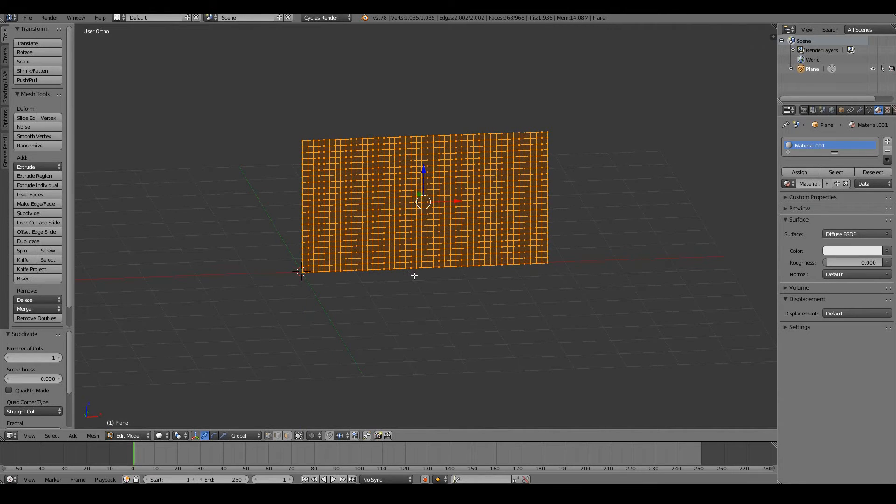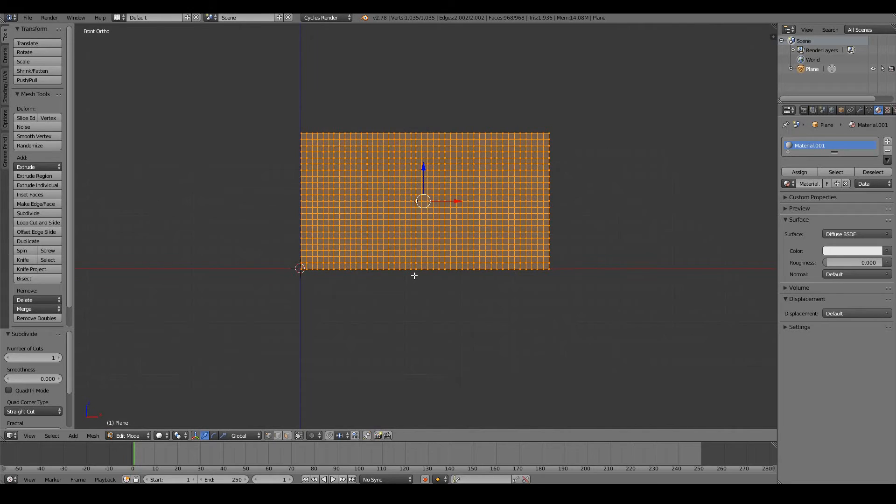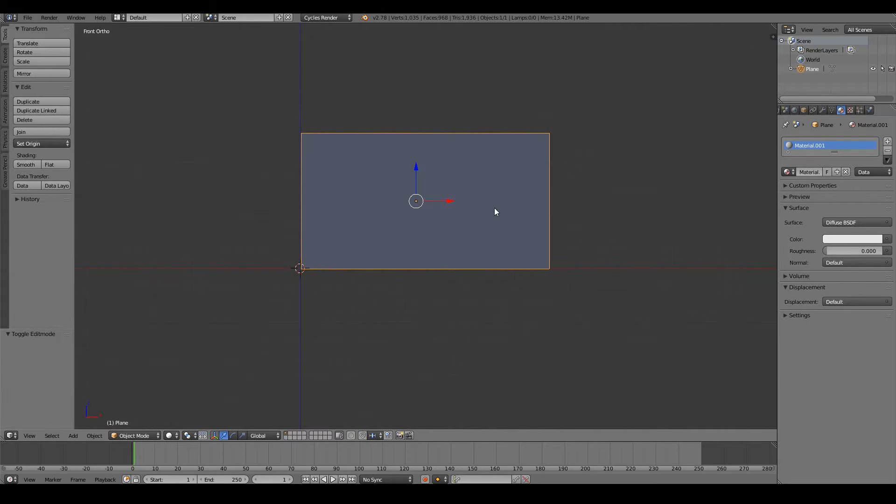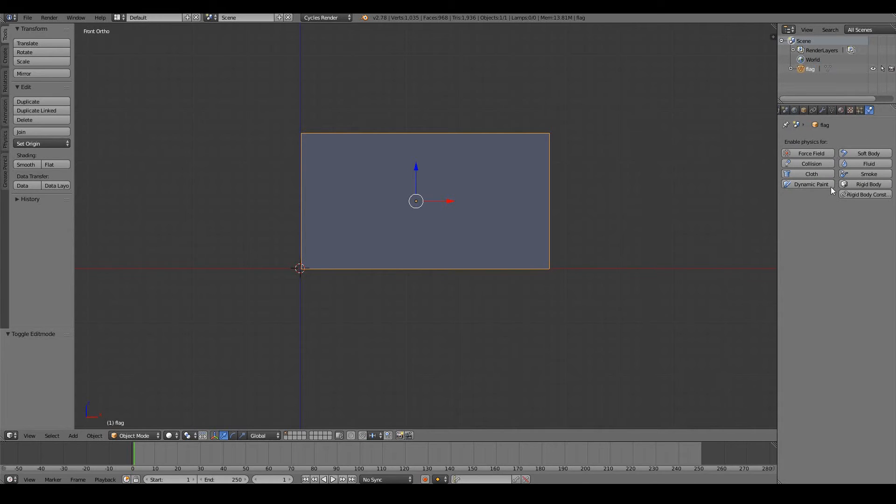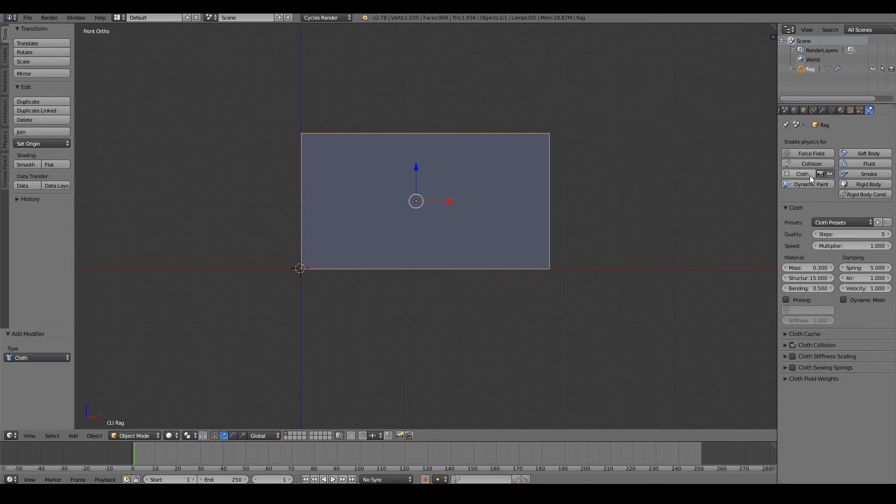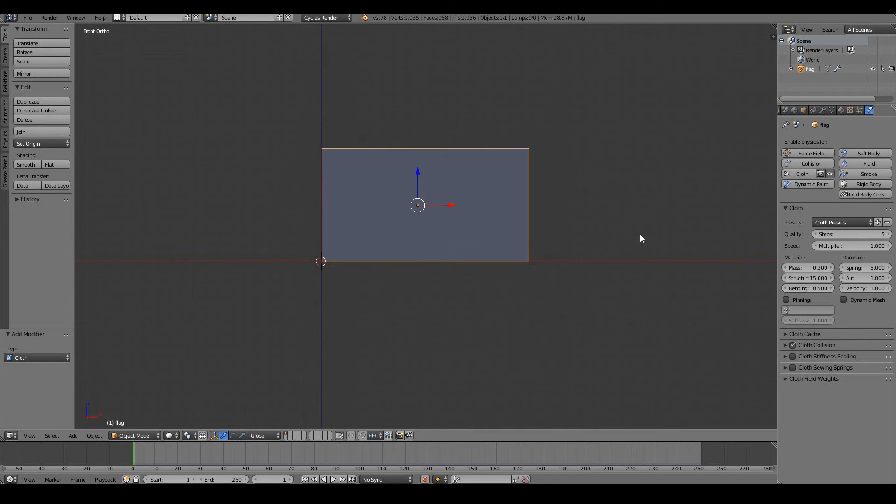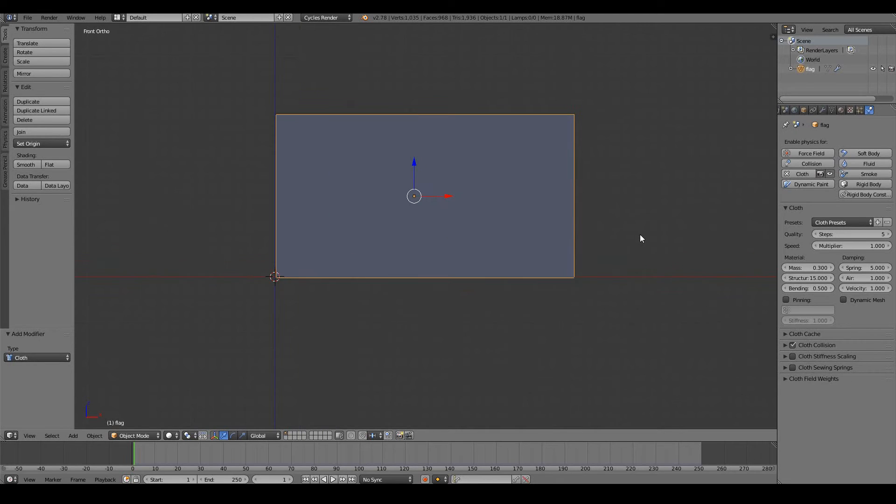So now I need to turn this plane into an actual waving flag. I'm just going to rename this to flag and let's go to the physics tab of the properties window and enable cloth. Here's the moment of truth, now when I play back my animation I should see a cool waving flag.